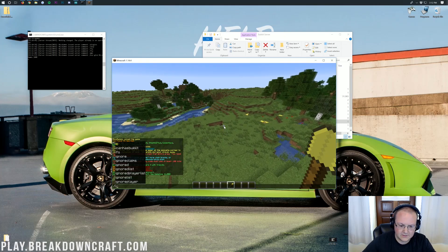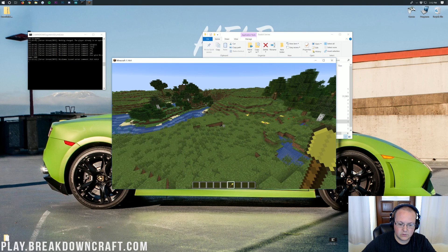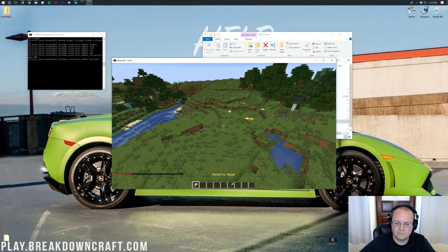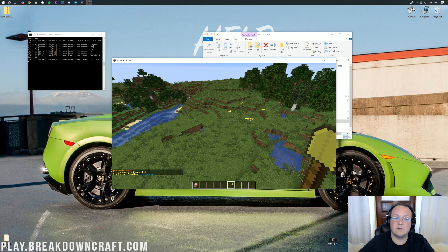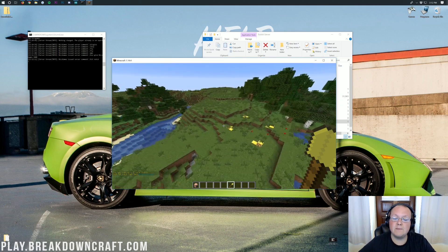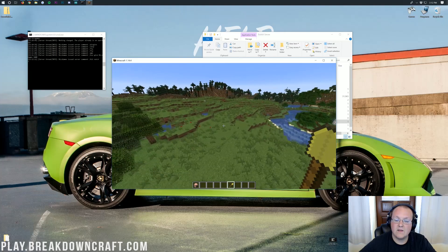Kits are another Essentials feature — if you do /kit Notch, for example, you'll get a player head, which is pretty cool. If you have any questions, let me know in the comment section down below. That is how you can add plugins to your Minecraft 1.14.4 server.